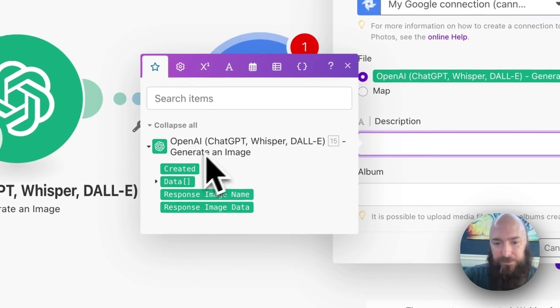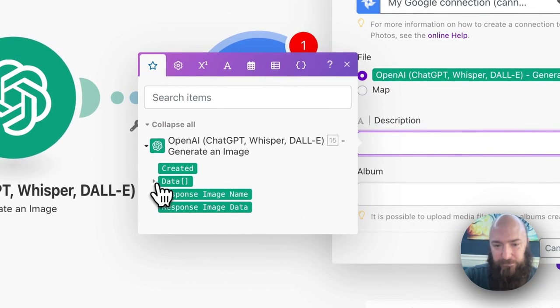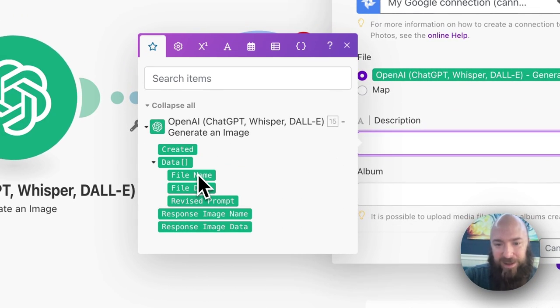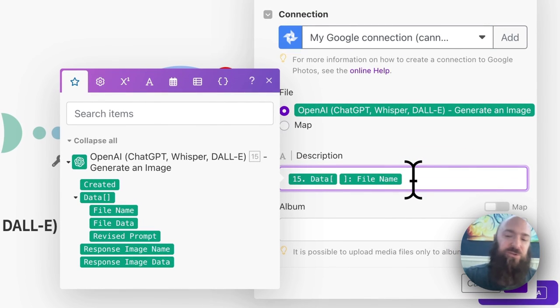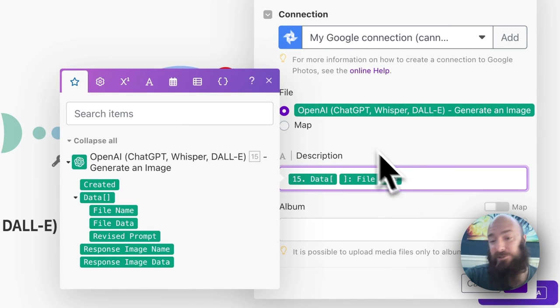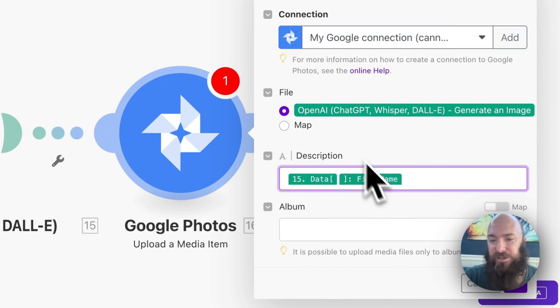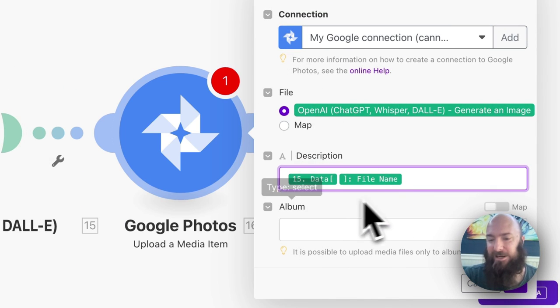Upload a media item, and now check it out. For the description, I'm going to map to data file name. Now this isn't something you have to do. This is just optional. You can, of course, type in a manual title there.